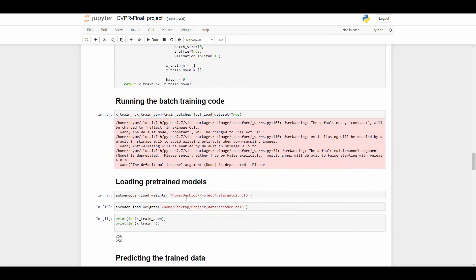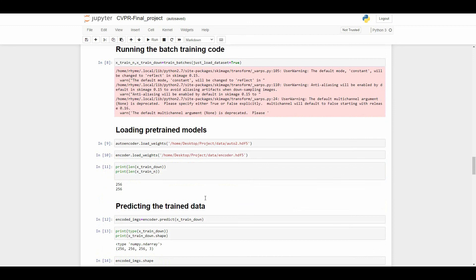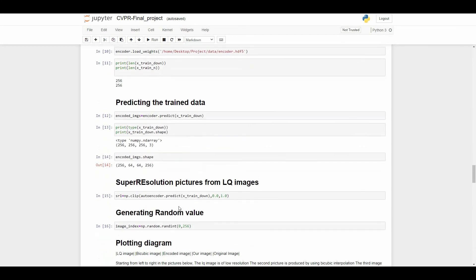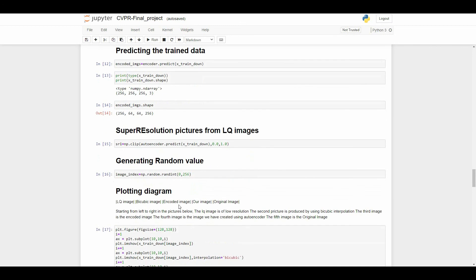From this part of code we are going to load that HDF file. Using encoder we are predicting the test data. Here we are taking a random value, actually the random value is the image value. We are taking this value for comparing our result with the test image.